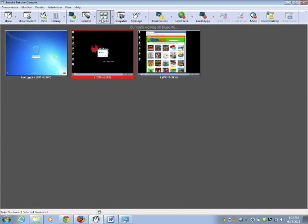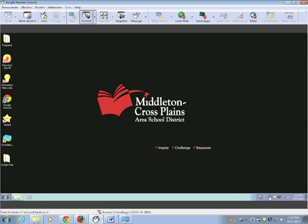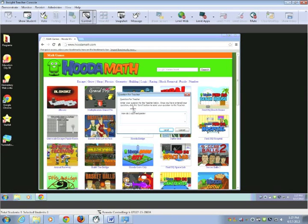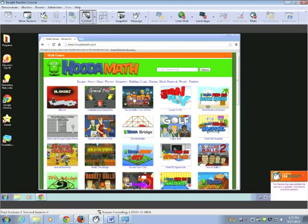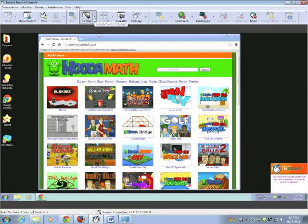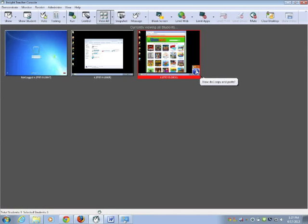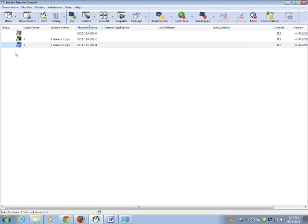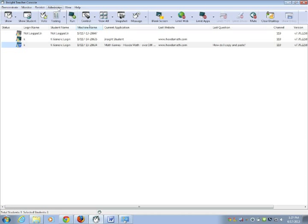Likewise a student can send a message to you if they have a question. If they click on the owl and it says click here if you have a question for the teacher. Once the student has typed the question, click send. And if I go back here and stop viewing, I will see that this student has a question. The easiest way to go is into details. And I can see the last question from that student that pops up right here.